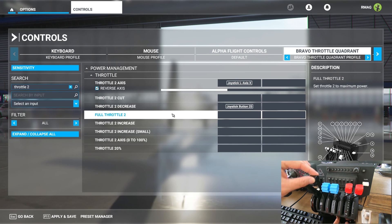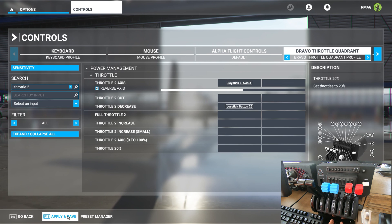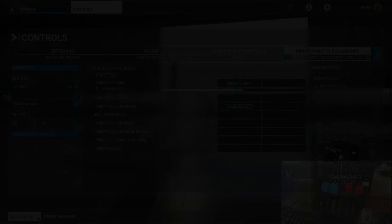So that's all there is to this fix. Your throttle quadrant is indeed not broken. It's just a little bit of a bug here in Microsoft Flight Simulator.